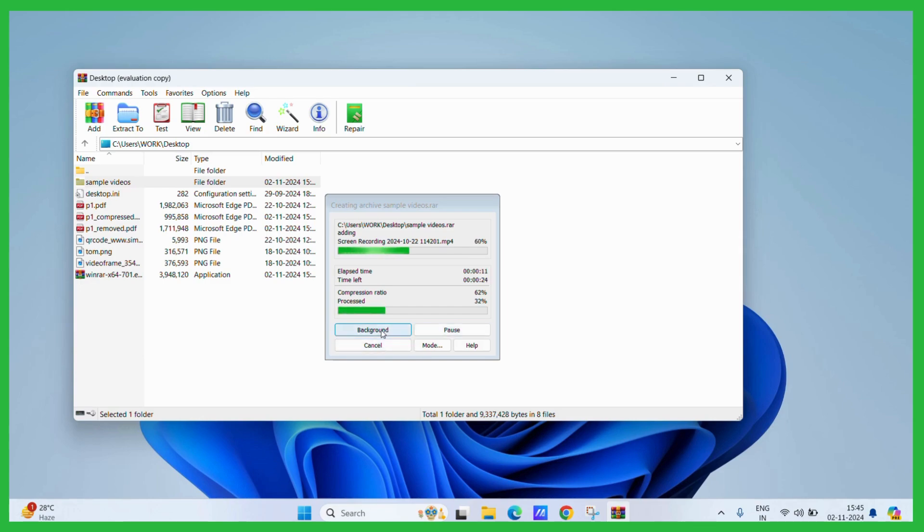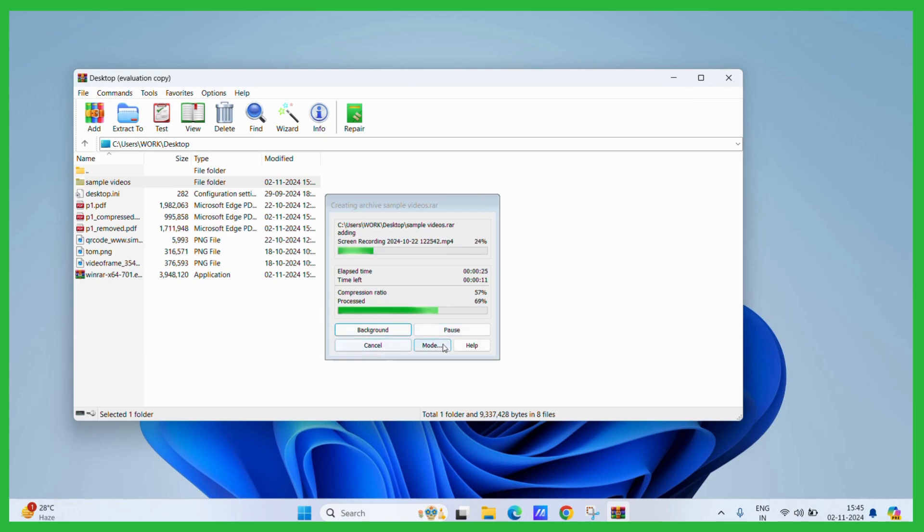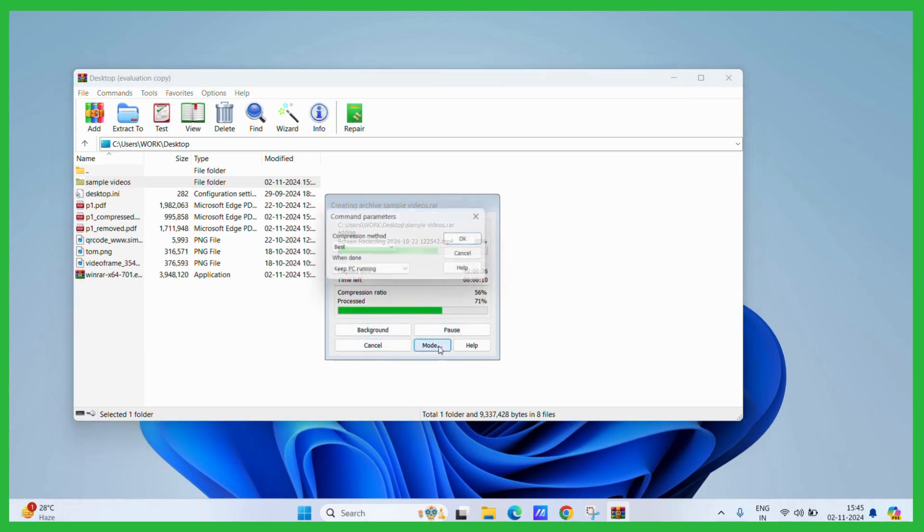You may also choose to background this process by clicking on the background button and you may continue to work as normal. You can also pause it if you don't want this process to occur anymore. You can cancel it or there are different modes as well. You can change it depending upon your preferences or your necessities.